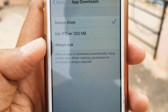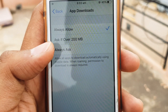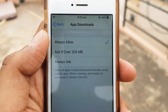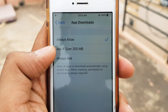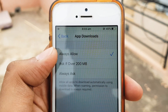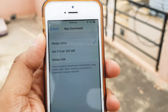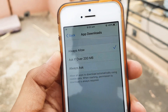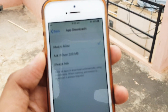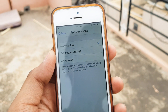Here you can see we have three options: Always Ask, Ask if it's over 200 MB, or Always Allow. By default the setting will be at Ask if Over 200 MB, but you can mark it as Always Allow so that whenever you want to download an application with your mobile data it will download without asking for Wi-Fi.